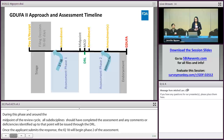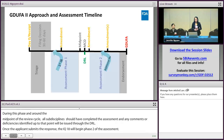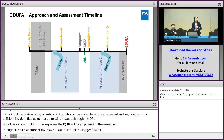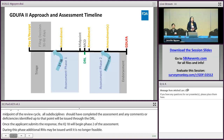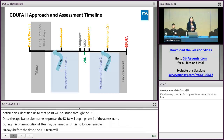OPQ will provide an overall quality recommendation to OGD to take action. By the GDUFA date, OGD will either issue a complete response letter, an approval, or a tentative approval.